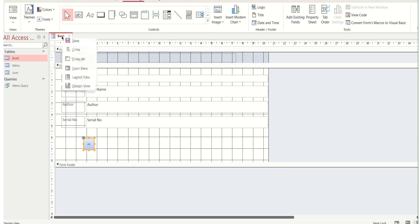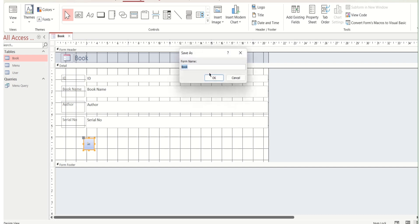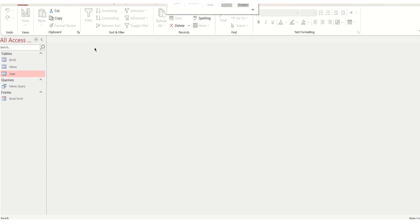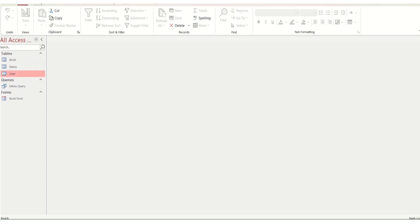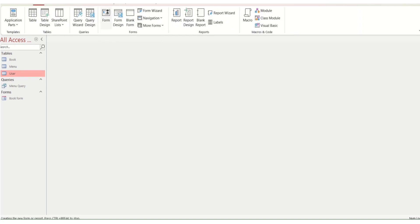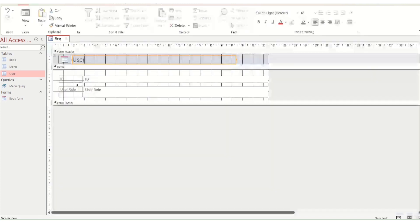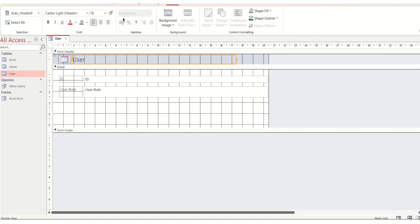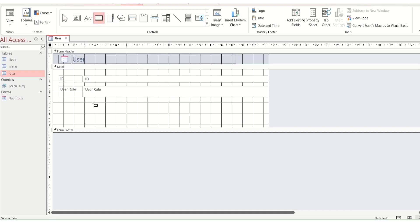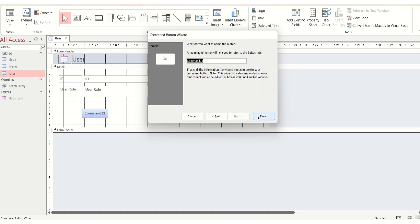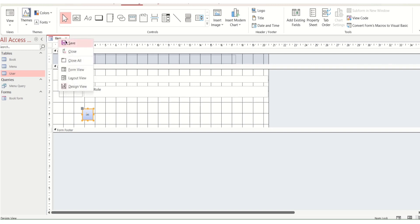Save the form with the name 'Book'. Now we will create the User form. Select User, go to Create and make a form. Select and press Delete. Go to Design View, add a button here. Select Record Operation, New Record, Next, Next, Next, and Finish. Save this form.